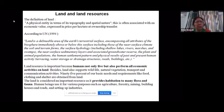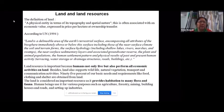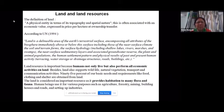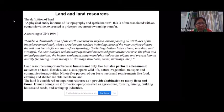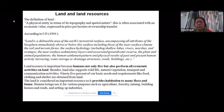Land resources are important because we live on land and perform all our economic activities here. The land supports wildlife, plants, natural vegetation, and transport and communication activities. About 95 percent of our basic daily requirements — food, clothing, and shelter — are all obtained from the land.